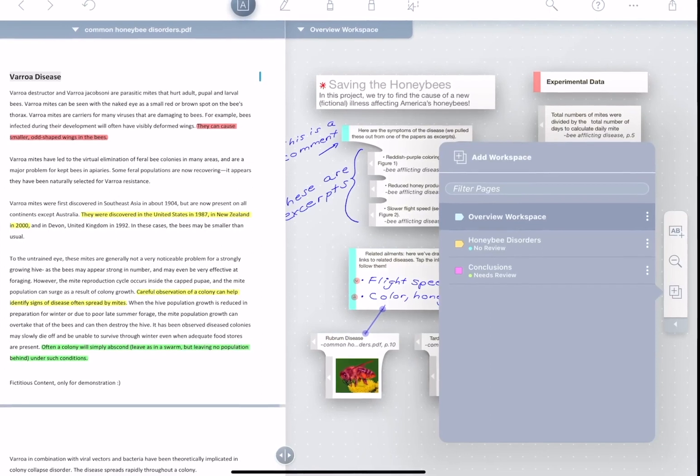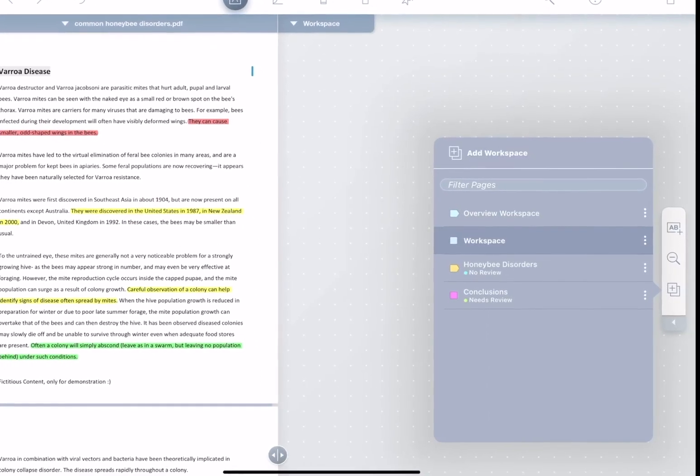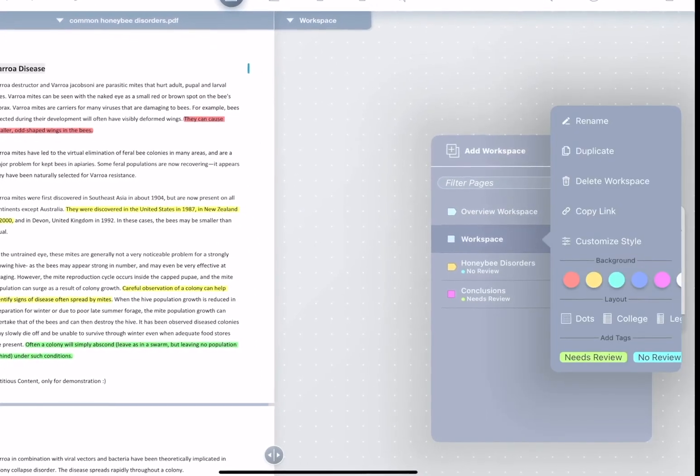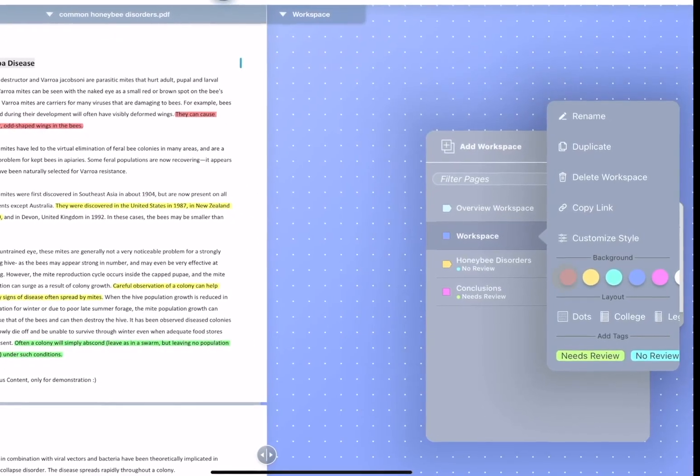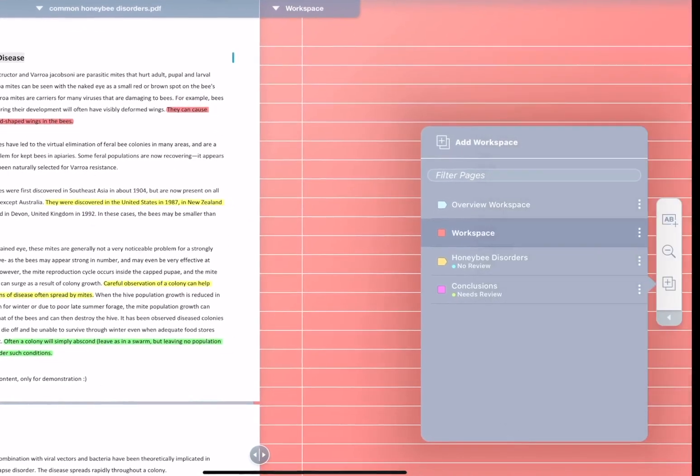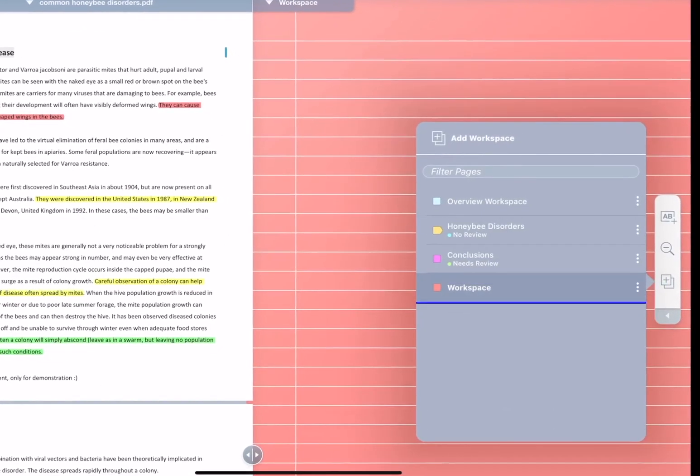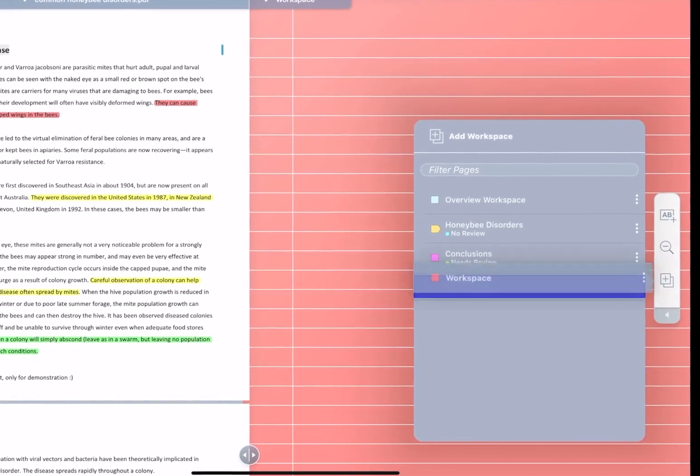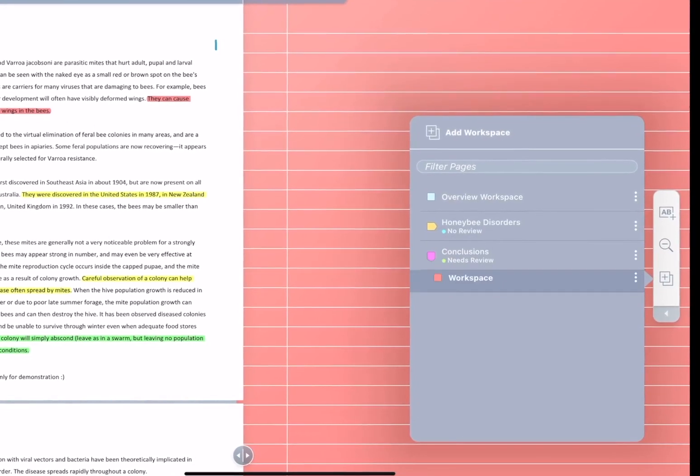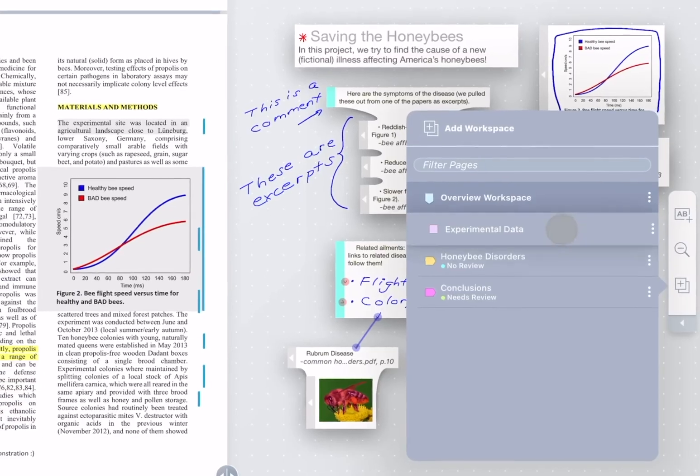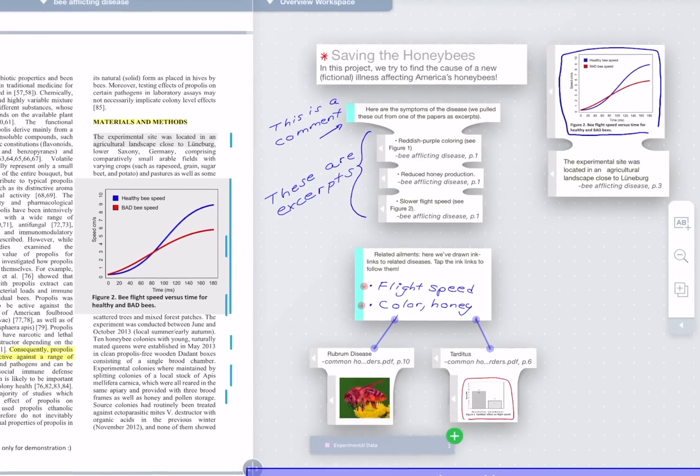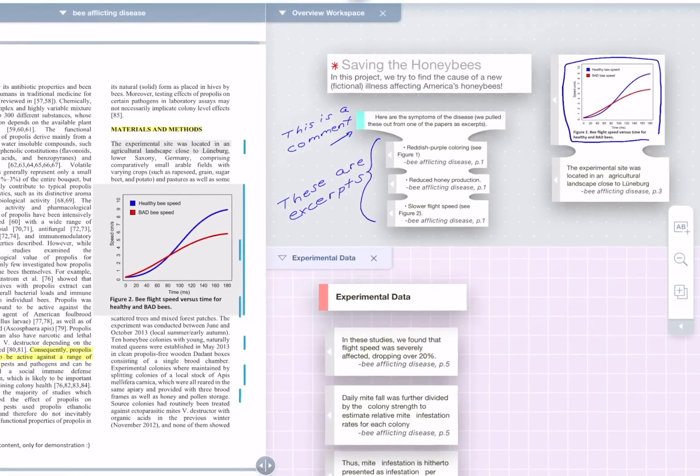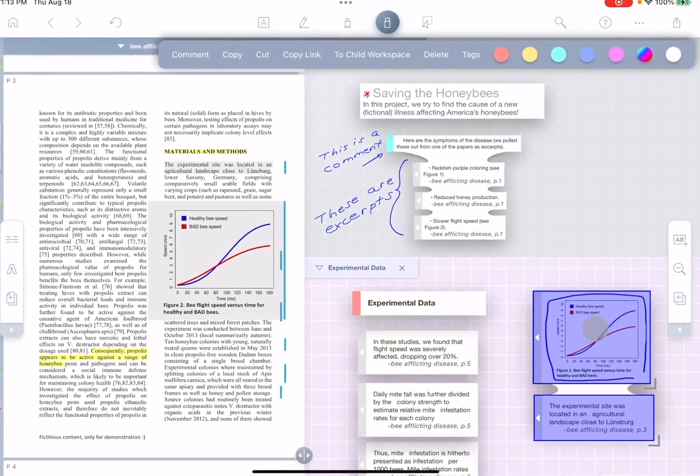First, add new workspaces. Style them. Organize them. And even group them. Display multiple workspaces at the same time and drag and drop content between them.